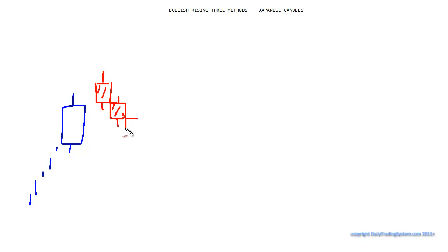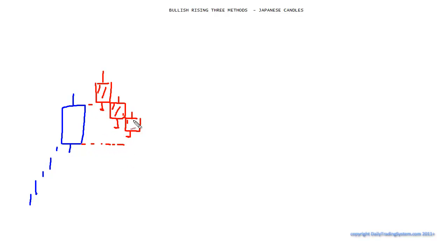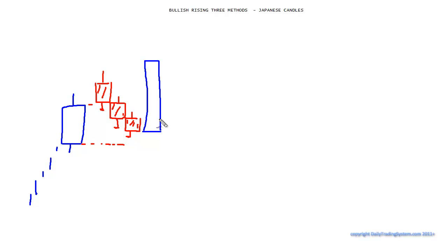Each of these candles are making new lows, but all of those lows are actually within the real body of the first candle. Then the fifth candle comes in and it actually needs to close higher than the first candle — which it does — and then you can go long, or add to your position if you want to.